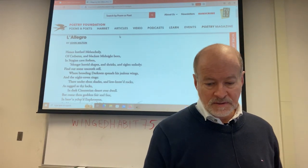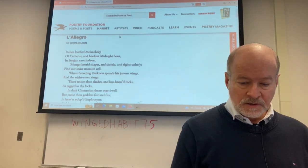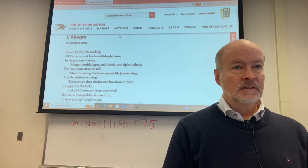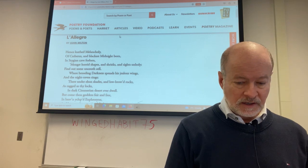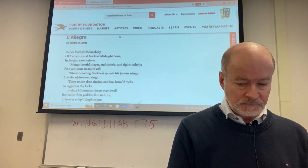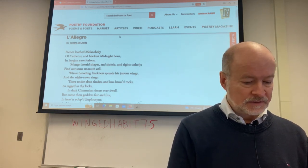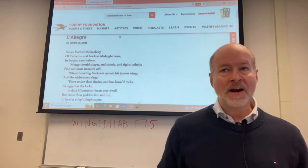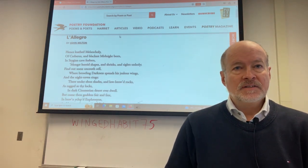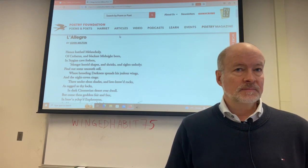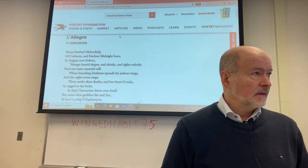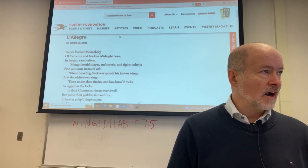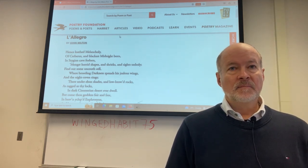We're looking at Milton's paired poems, L'Allegro and Il Penseroso, which are unique in English literature. When I say they're unique, the idea of pairing opposites is not unique. Nor is the approach to character study per se.